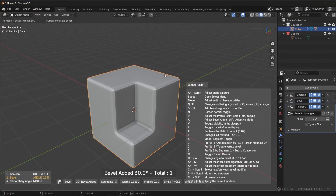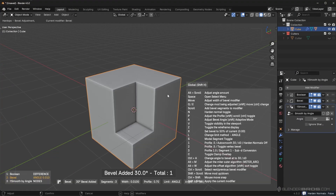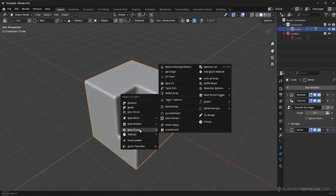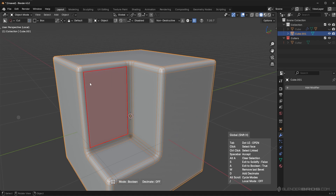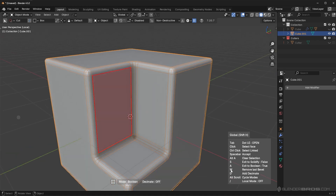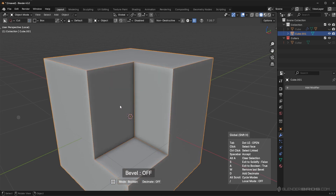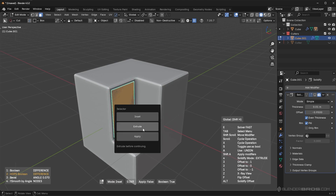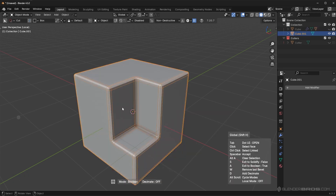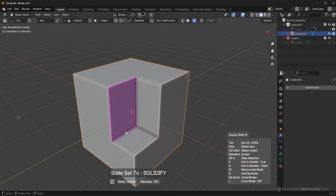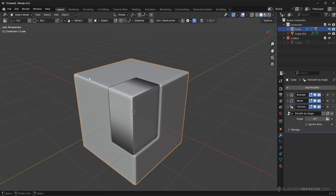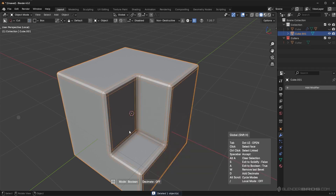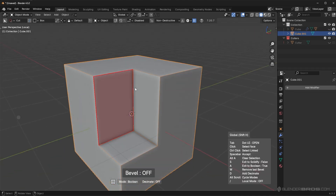Let's say you have a bevel on your object and you go into Face Extract. You might not want to extract the beveled face — you might want the face before the bevel was applied. You can press the W key to remove the bevel, then click the face and press spacebar. The bevel remains on the main object; the extracted or solidified piece just won't carry the bevel over. This is useful when you want to select the full face before the bevel.